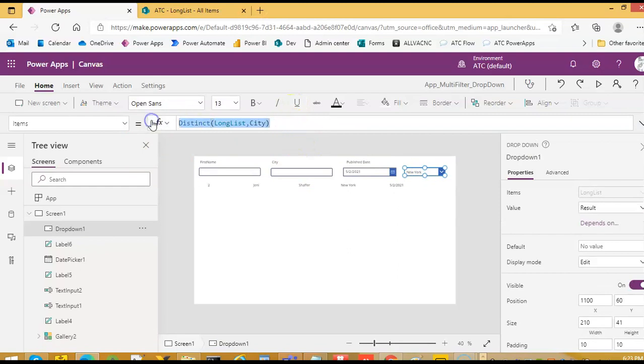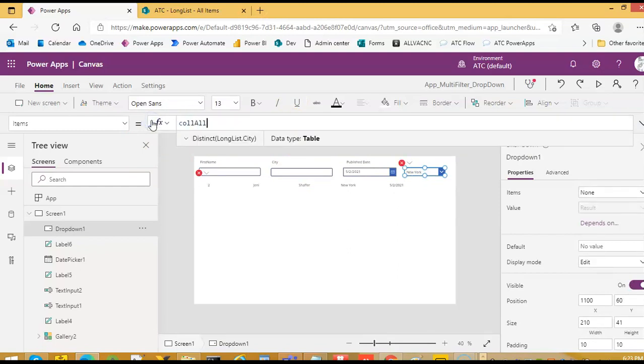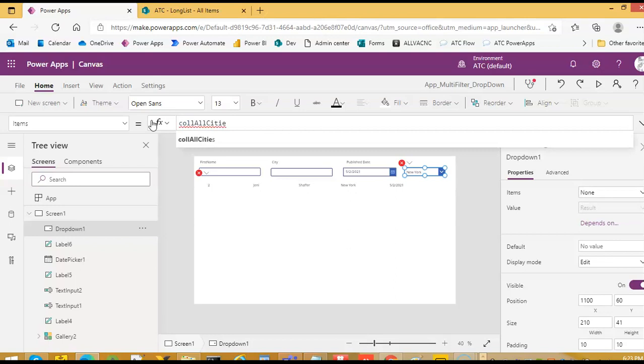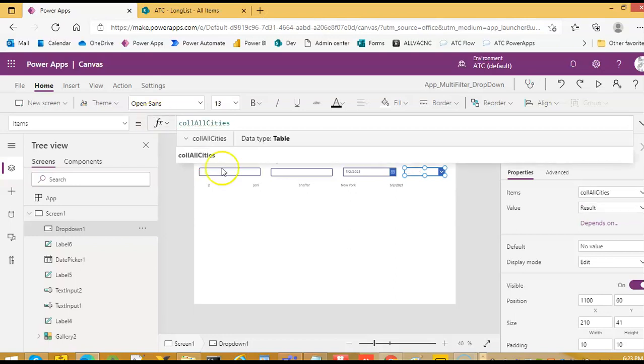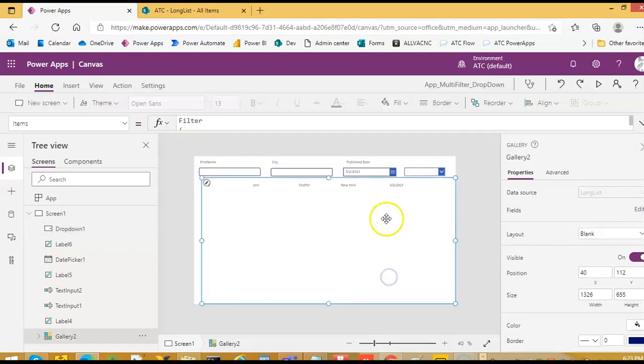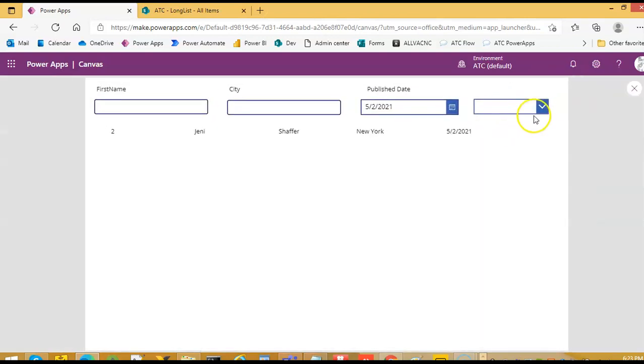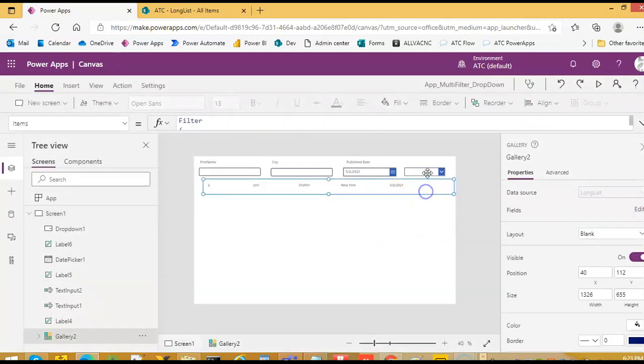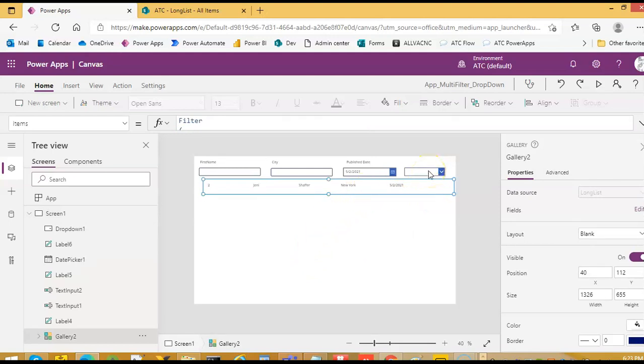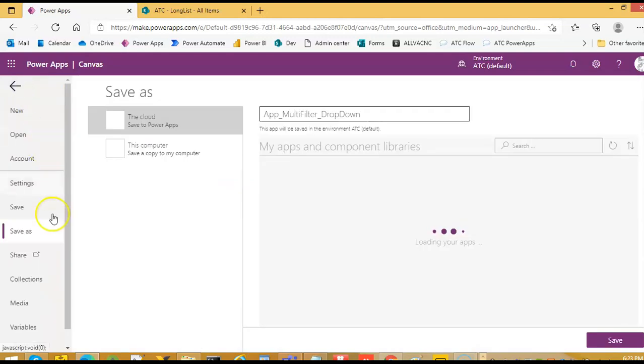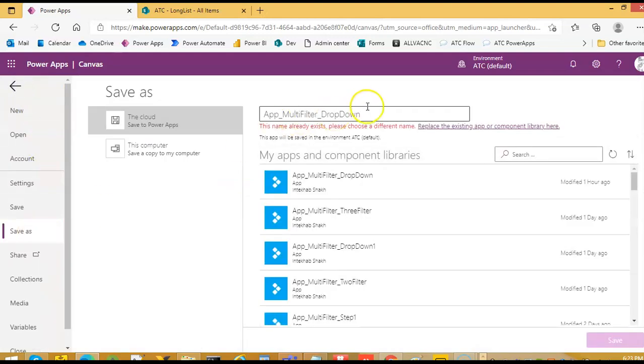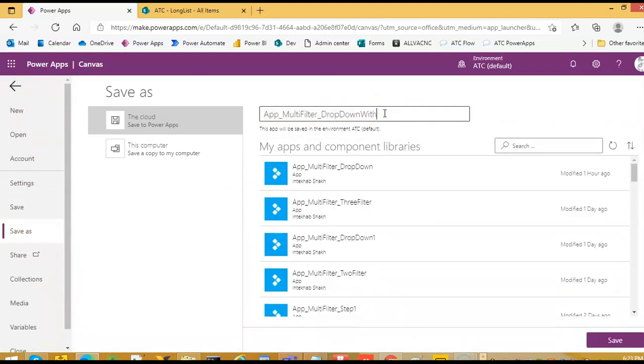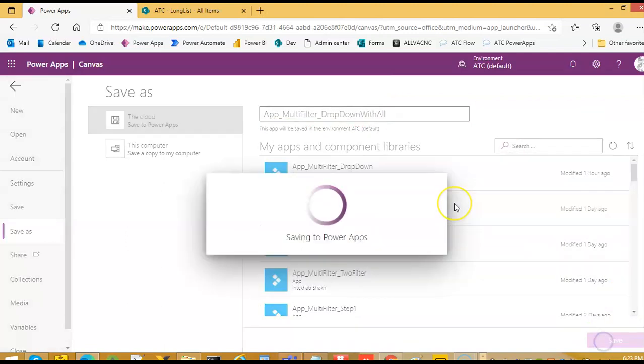And this here we'll set it to see all cities collection, all cities. So we need to wait and refresh it. The other thing is we have to save this as multiple drop down with all. I save it, then we close it.